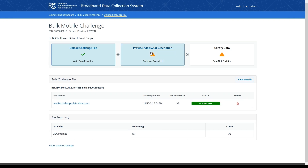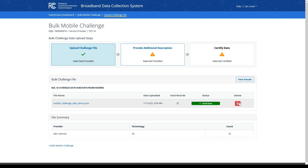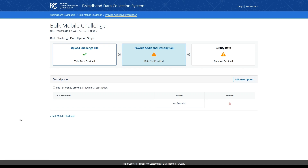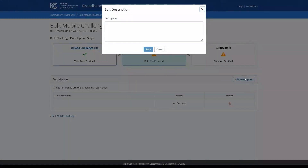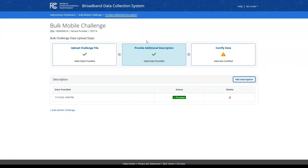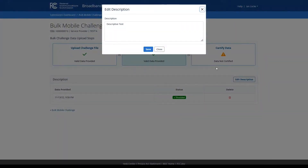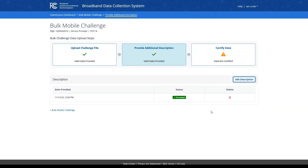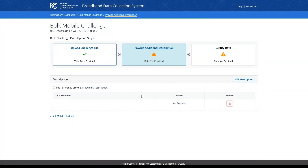The provide additional description card will also be unlocked. If the information displayed in the file summary table looks accurate, you may click on the provide additional description card to proceed. If you wish to upload a different file, you can delete your original file and restart the upload process. Within the provide additional description section, you may provide a text description of the data you have uploaded. Click the edit description button, then enter any descriptive text you wish to accompany your challenge submission. When complete, click the blue save button, and you will see a green checkmark for the provide additional description card, and the certified data card will now be unlocked. If you wish to modify your description, click the edit description button to alter the text. You may also delete the description by clicking the trash can icon. If you do not wish to provide any additional description text within your mobile challenge submission, click the checkbox signifying that as your preference.